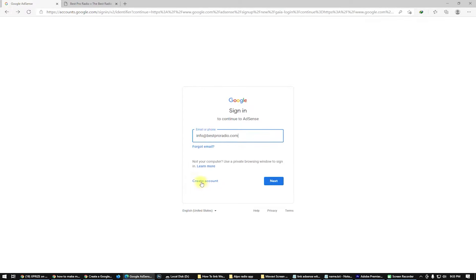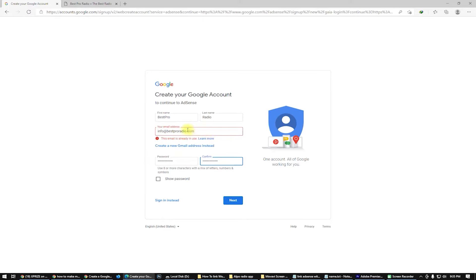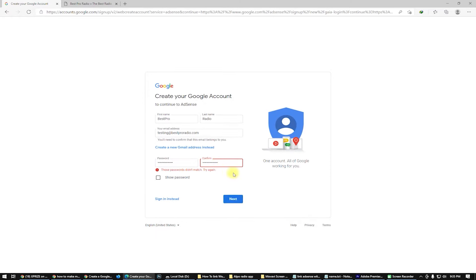If you don't have a Google account, you have to create one. Put your first name here — we are creating a Google account now. If your email address is not Gmail, you have to create a Google account with your business email, like this. You can see my domain name here. But if you already have a Gmail address, you already have a Google account and don't need to create a new one.